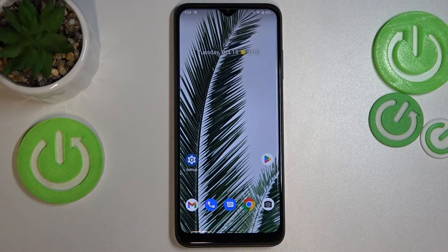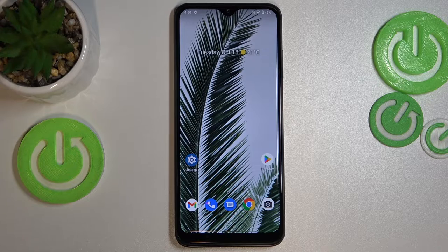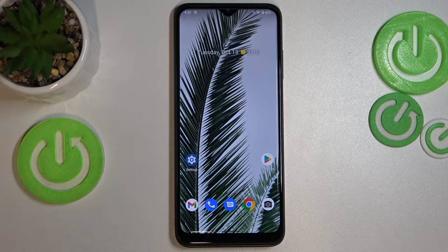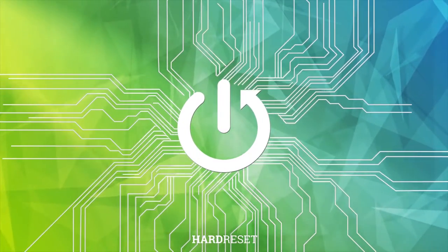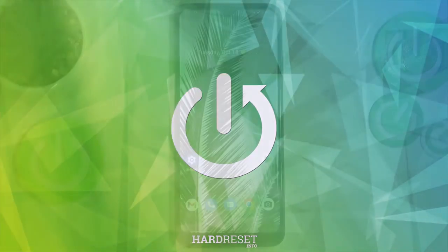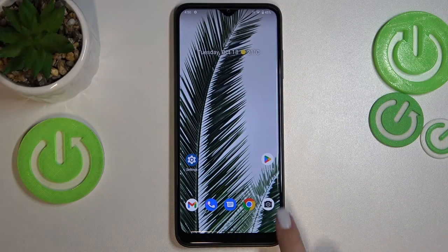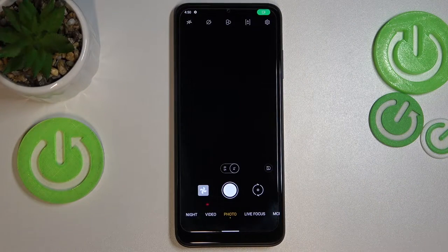Hi everyone. In front of me I've got the T-Phone 6 Pro, and let me share with you how to set the camera timer on this device. First of all, let's open the camera up.